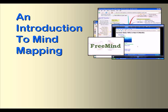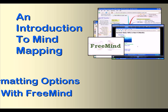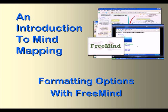Welcome to our video series on Mind Mapping. In this video, we'll explore the formatting options for your FreeMind Mind Map.